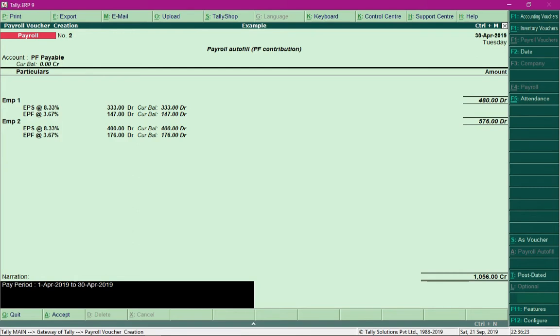Based on the salary processed, an equal contribution of 12% of basic — divided among EPS and EPF — has been calculated. We are now processing the same. Press Ctrl A to save this process.